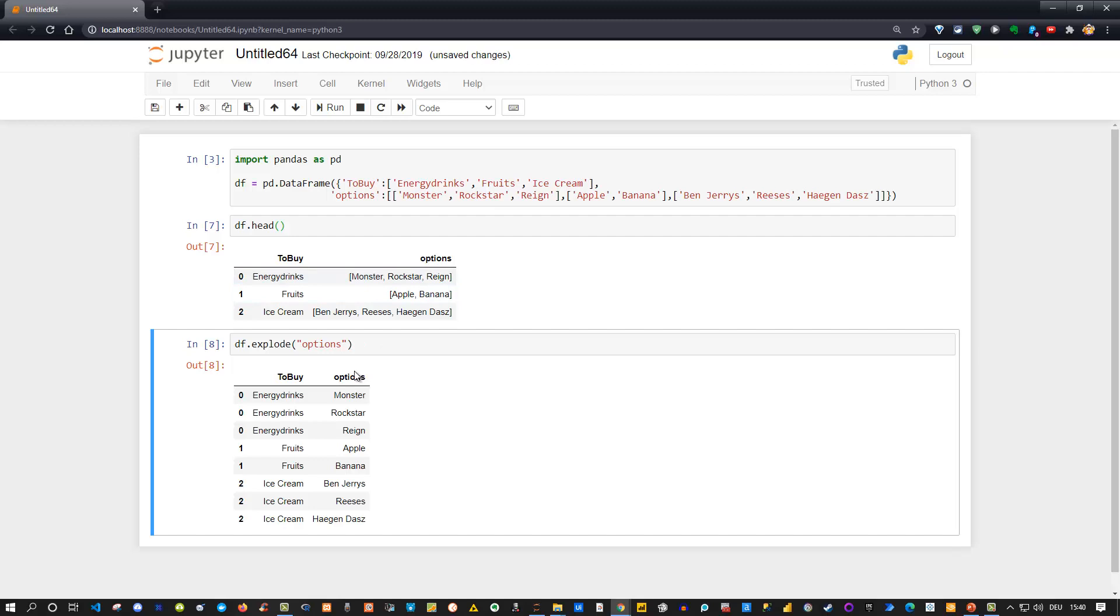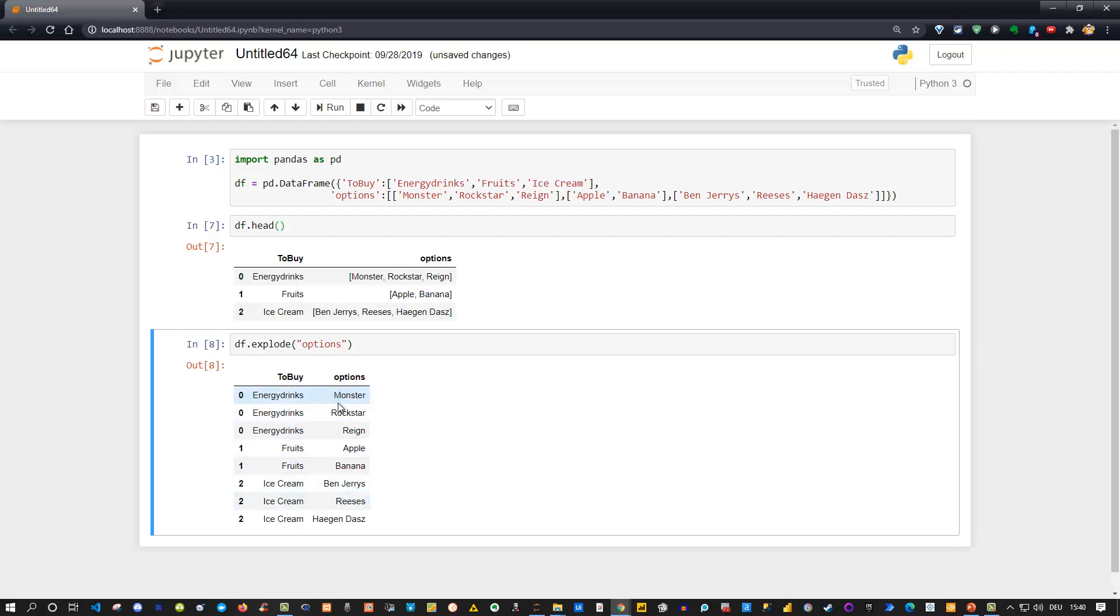get. Basically, we have split the list in each of those rows into several rows. For energy drinks, we get three entries. For fruits, two, and for ice cream, three. But now we have them as single values instead of lists. Okay, and that's it. Thanks for watching.